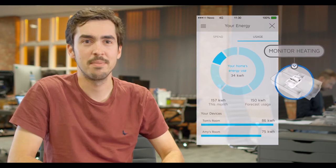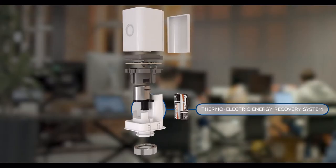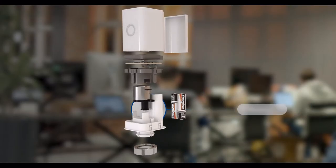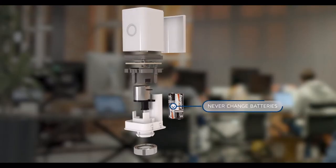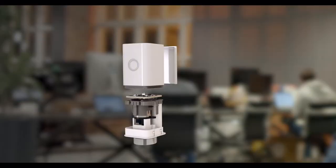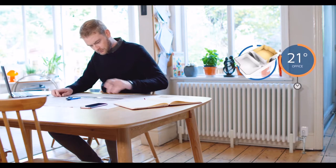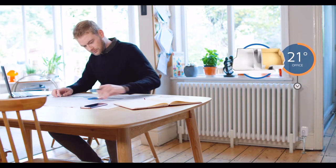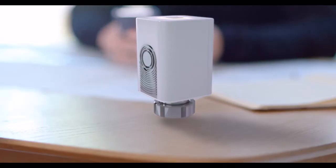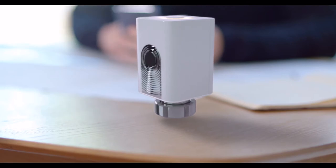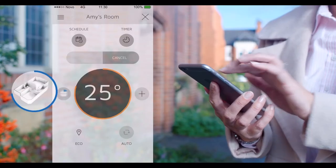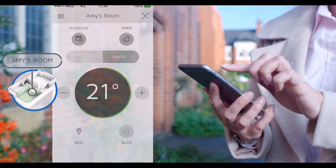We use the cloud so you can monitor and control your heating anytime, anywhere. Our patent-pending thermoelectric energy recovery system harvests some of your heating energy so you never have to change your batteries.